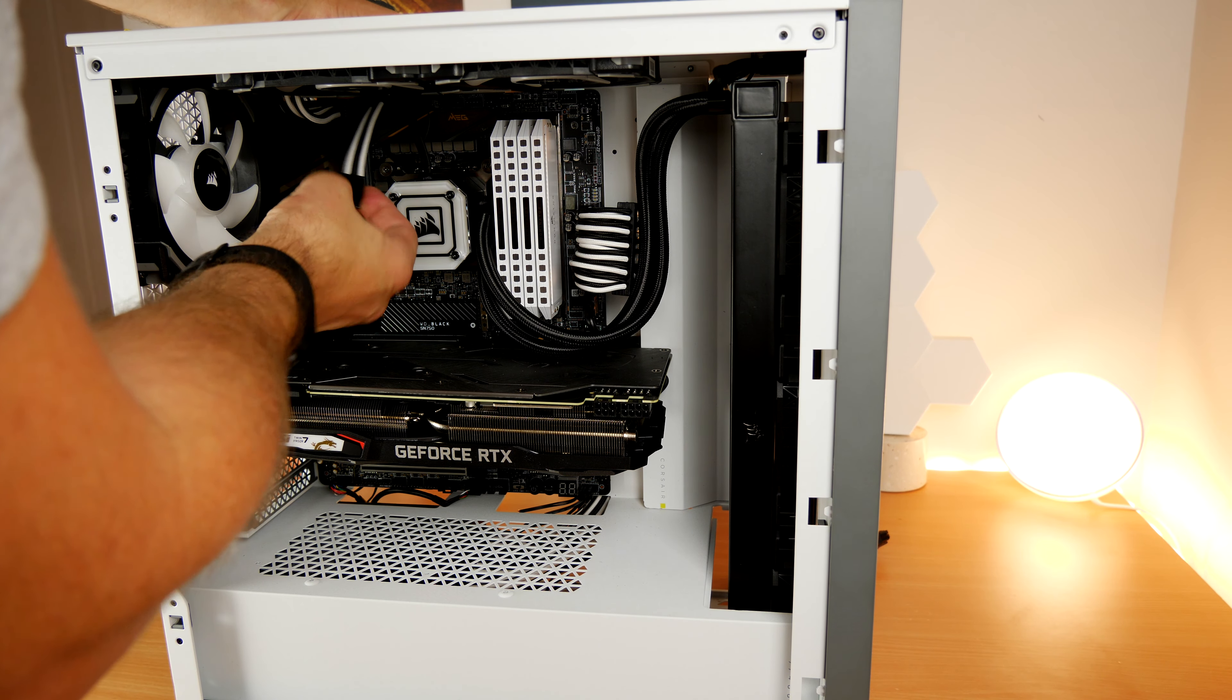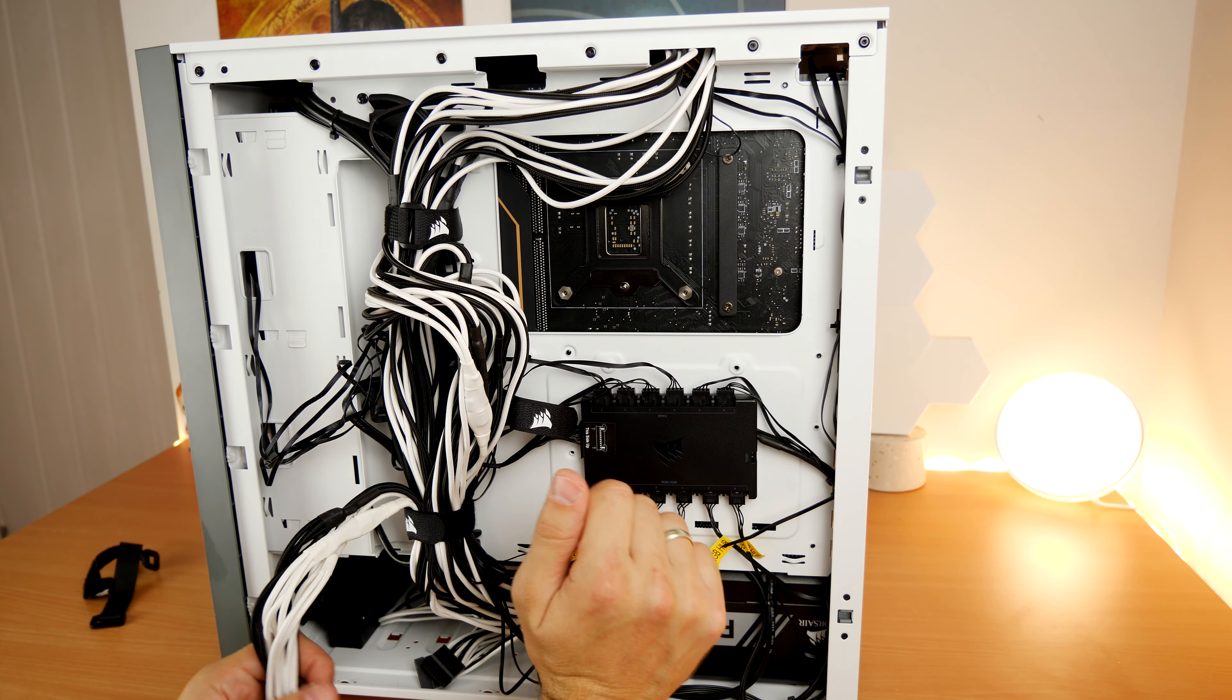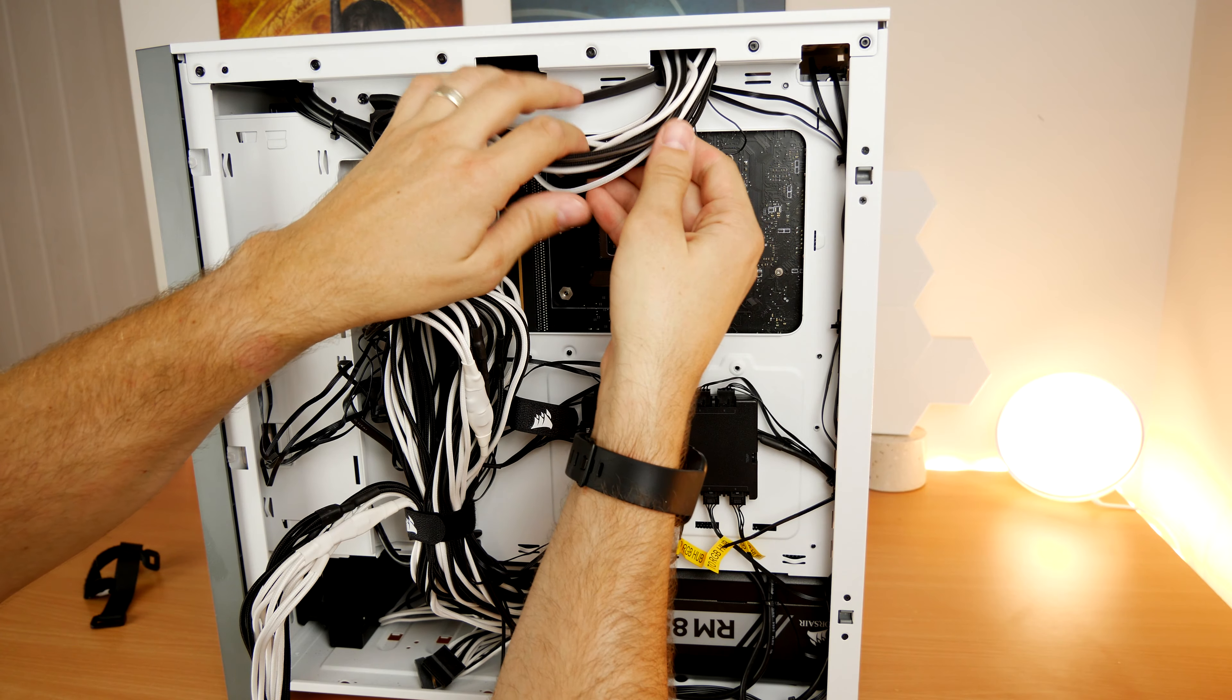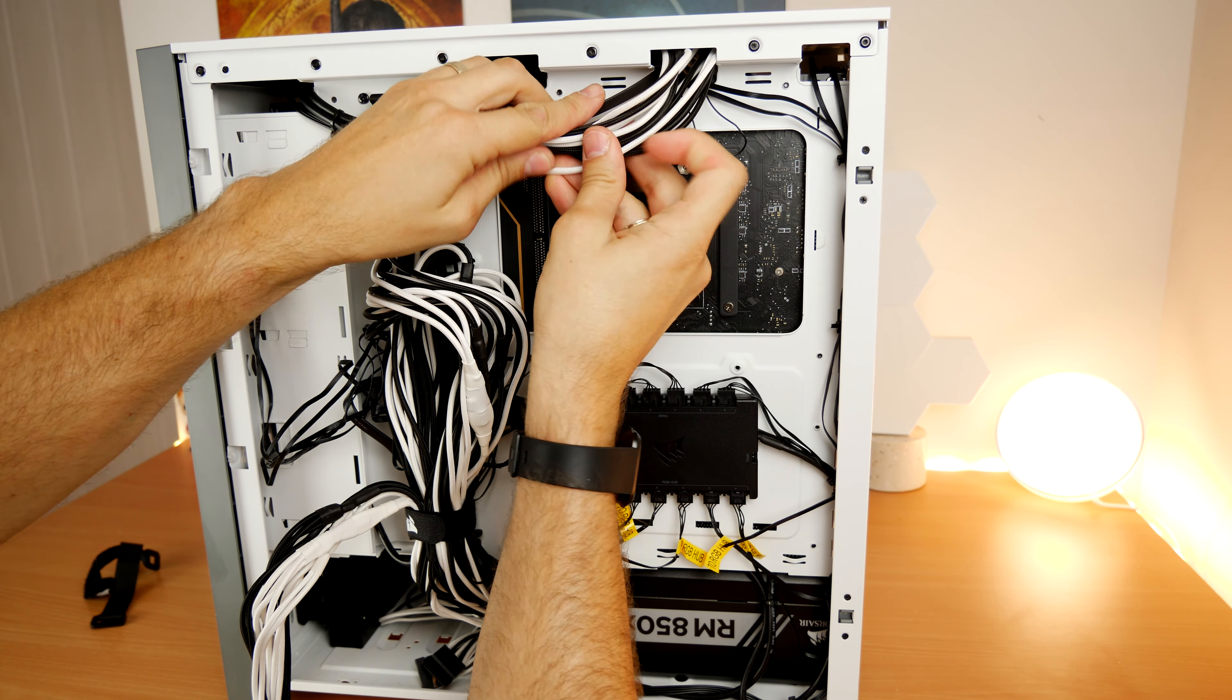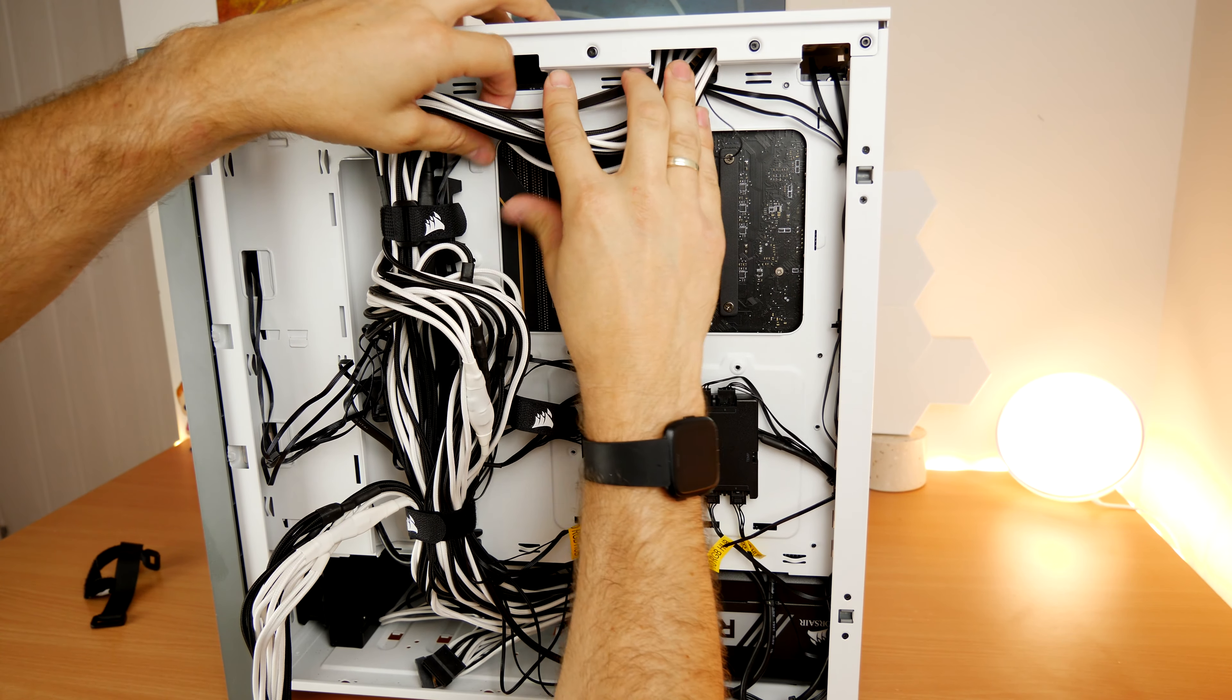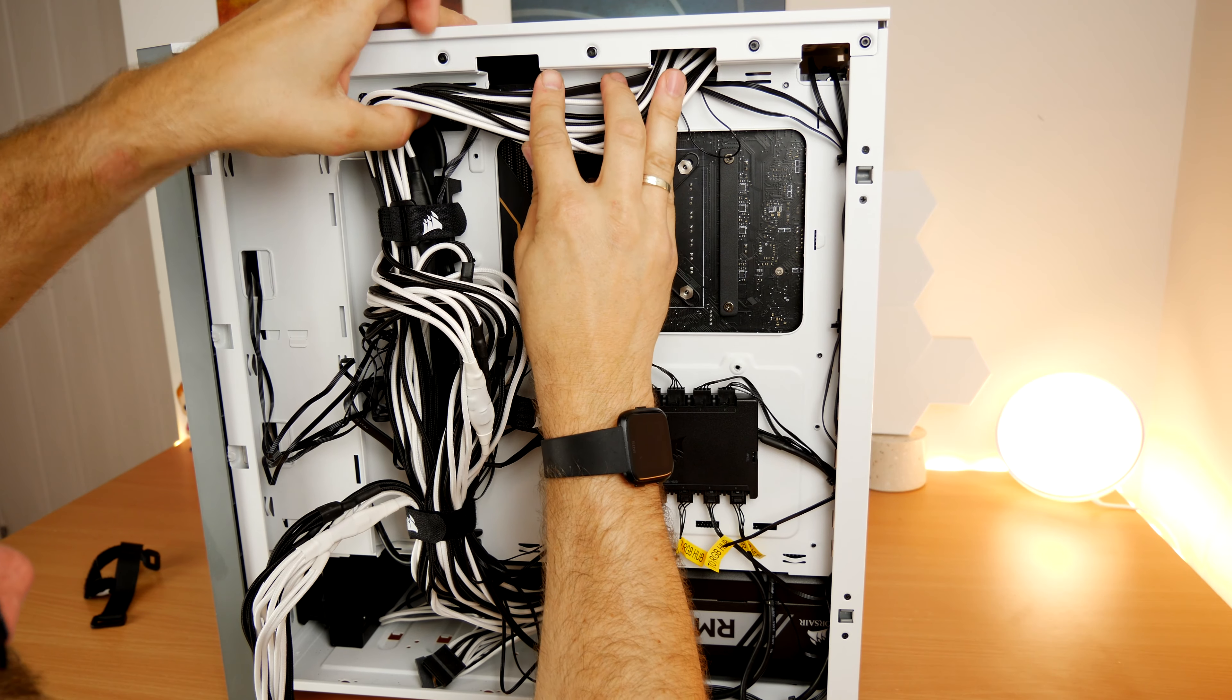You can see I've got the Corsair Commander Core, which is the new lighting core that they have there. That's with SATA power, and you might have SSD drives back here as well. Those cables would use too.